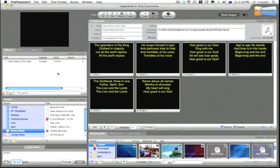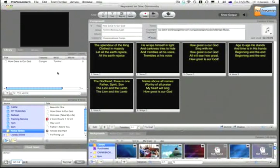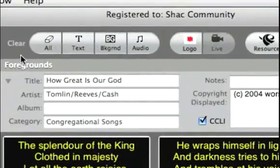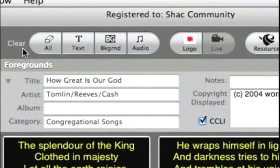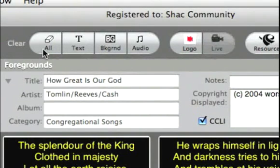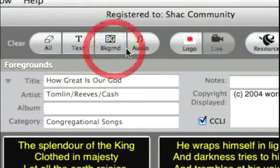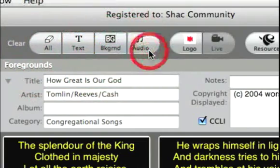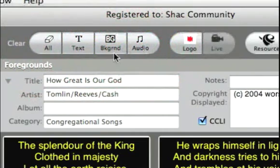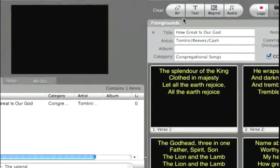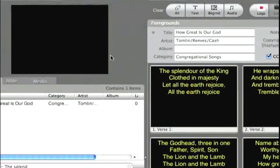Now we get to a reasonably important part of the ProPresenter training. And that is to talk about these buttons that are up here at the top of the screen. And you'll see that here the menu is called clear. And you'll have the option for clear all, clear text, clear background, clear audio. It's fairly self-explanatory. If you click on the clear all tab,